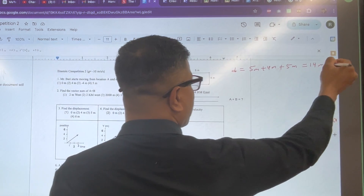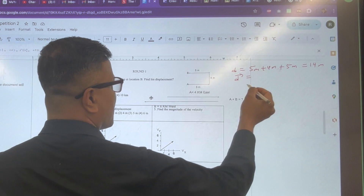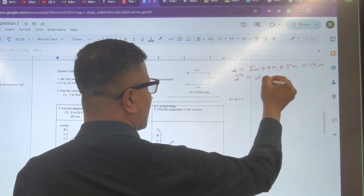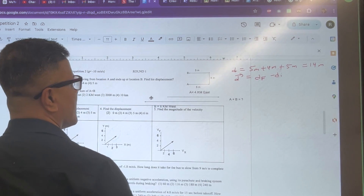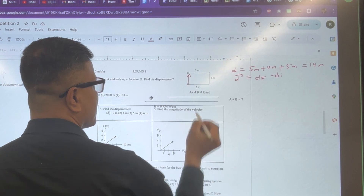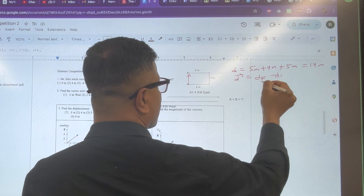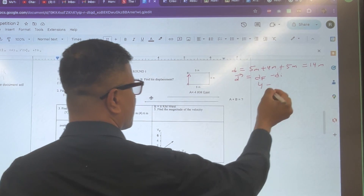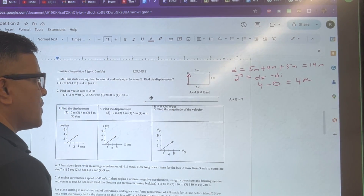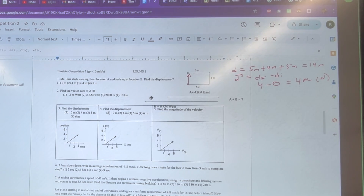However, displacement is something else. The displacement is dF minus dI. This is the displacement vector. dF must be 4, dI must be 0, so 4 minus 0 is 4 meters to the North. That's problem number 1.